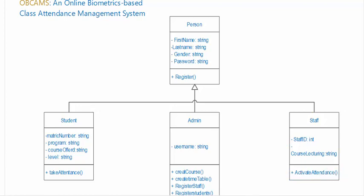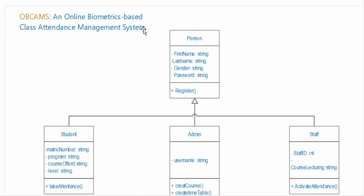So these were the classes in OBCAMS, an online biometric-based class attendance management system. In previous video we created the use case diagram, you have the link in the description. It is the class diagram and we will create the sequence and other diagrams for this system. So thanks for watching.